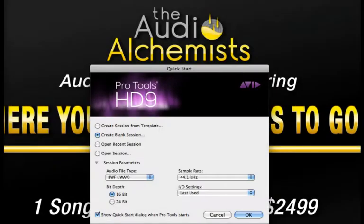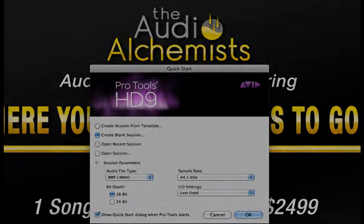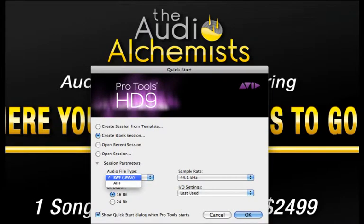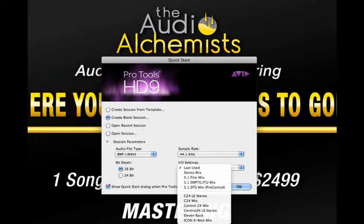In order to begin a new session, select create blank session. In the audio file type menu you can choose which format your session will save in. In the I.O. menu you can select any number of pre-made input and output configurations.